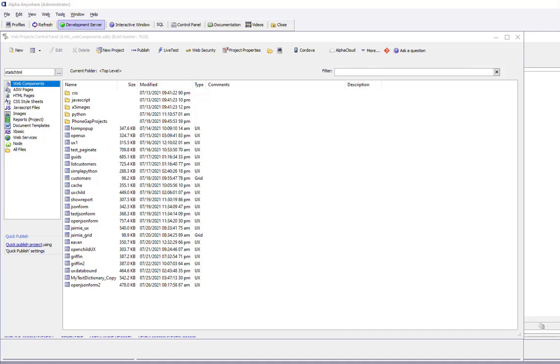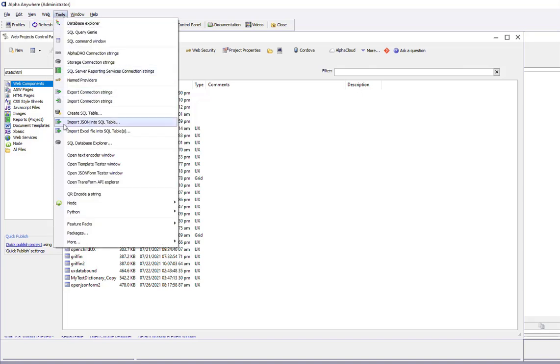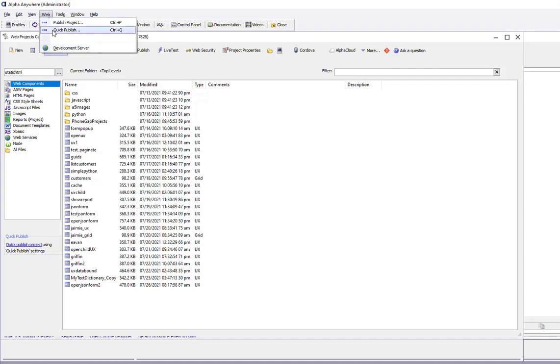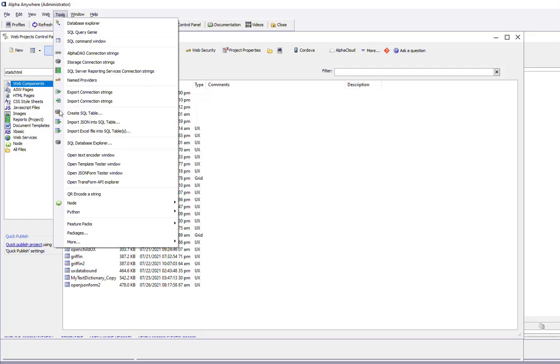In this video, we'll show how you can maintain data in a SQL database using the new SQL Database Explorer option in the Alpha Anywhere IDE. To open up the Database Explorer, select the SQL Database Explorer command from the Tools menu when the Web Control Panel has focus.